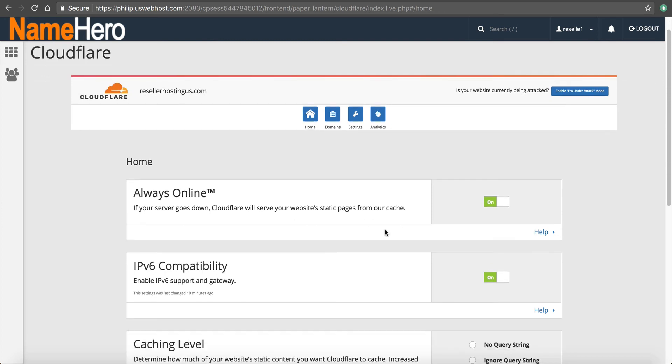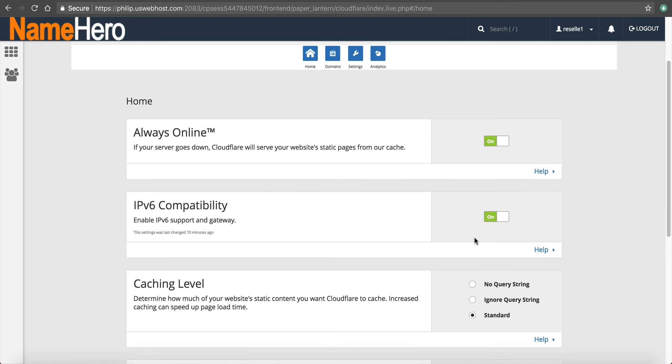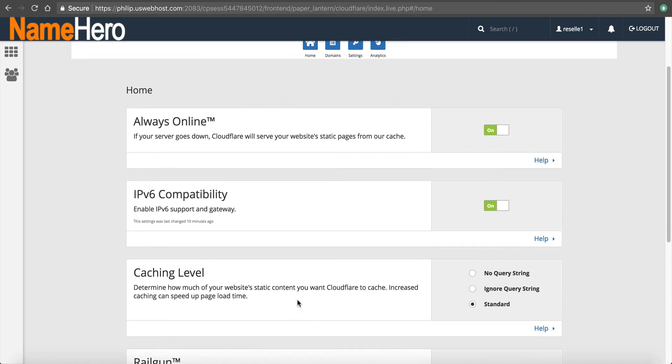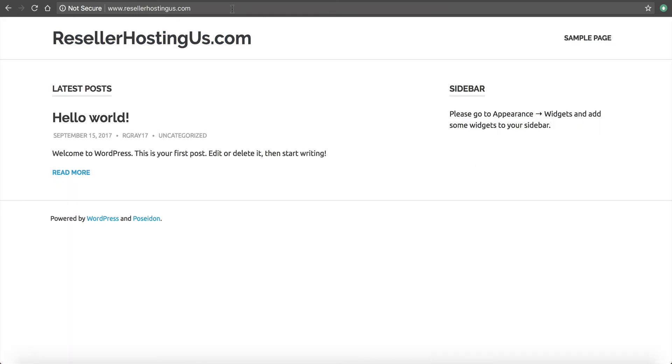IPv6 compatibility. This just enables IPv6 support in the gateway. Leave that on. Caching level. It's just standard is what the default is.